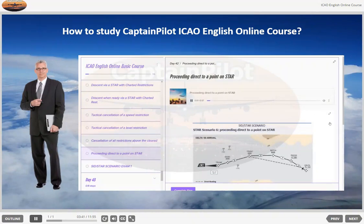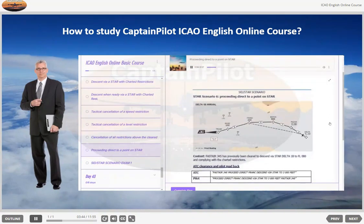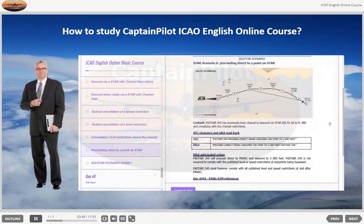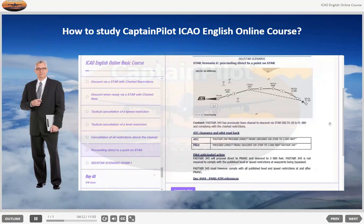STAR Scenario 6: Proceeding direct to a point on STAR. Context: FASTA 345 has previously been cleared to descend via STAR Delta 1 Bravo to flight level 080 and complying with the charted restrictions. ATC clearance and pilot read back — ATC: FASTA 345. Pilot: Proceed direct to FRANK, descend via STAR to 3000 feet, FASTA 345. FASTA 345 will proceed direct to FRANK and descend to 3000 feet. FASTA 345 is not required to comply with the published level or speed restrictions at waypoints being bypassed. FASTA 345 must, however, comply with all published level and speed restrictions at and after FRANK.